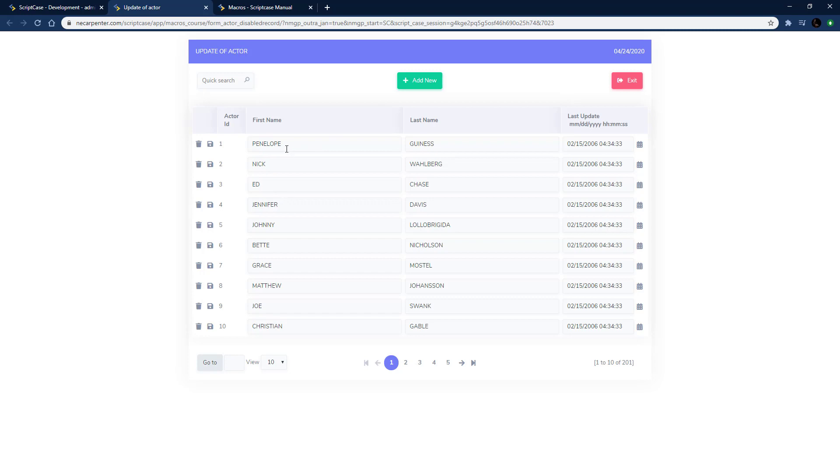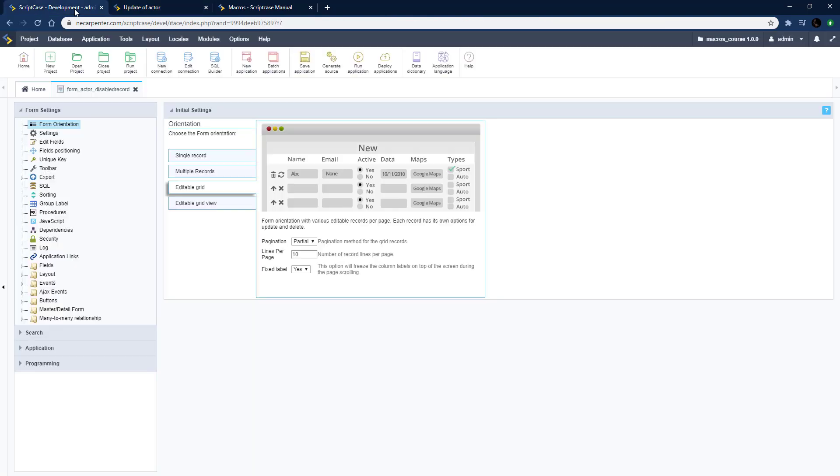We're going to disable one of the fields on this form here. As you can see I have all these records here and we're going to disable this first name field. We're going to disable it first on update mode.